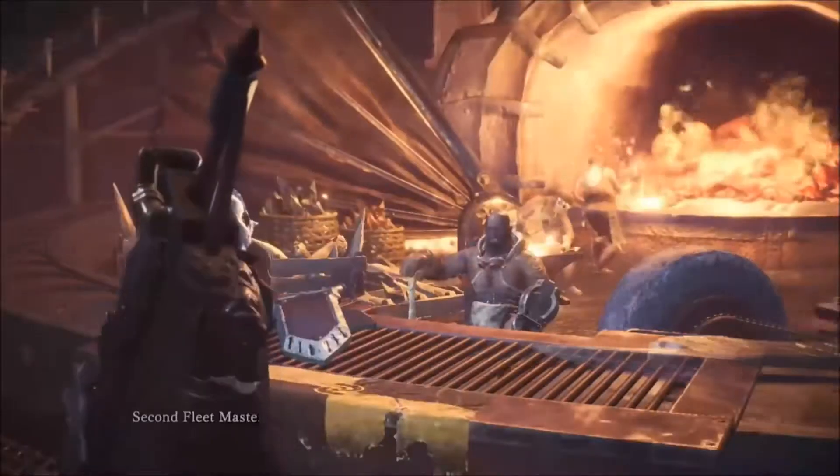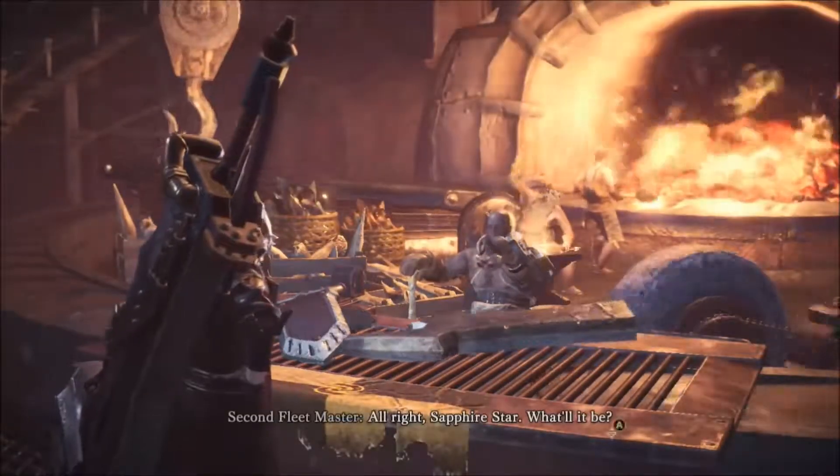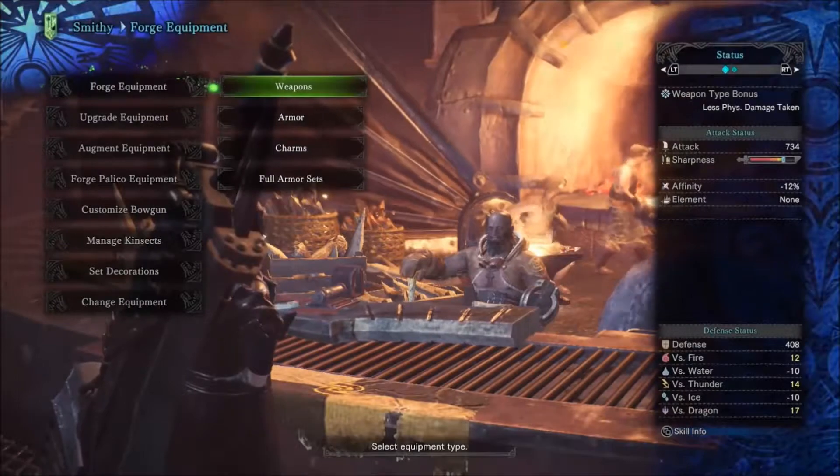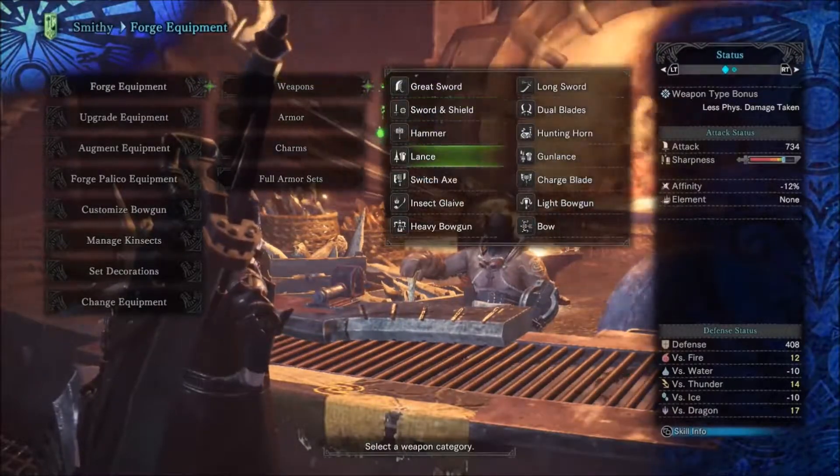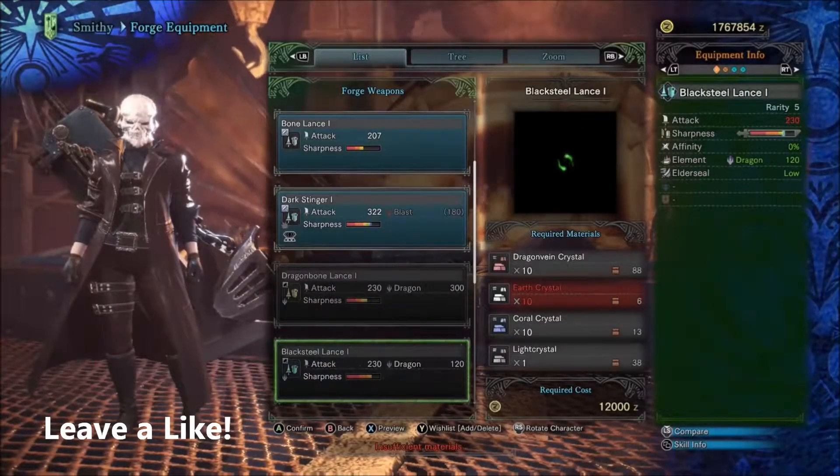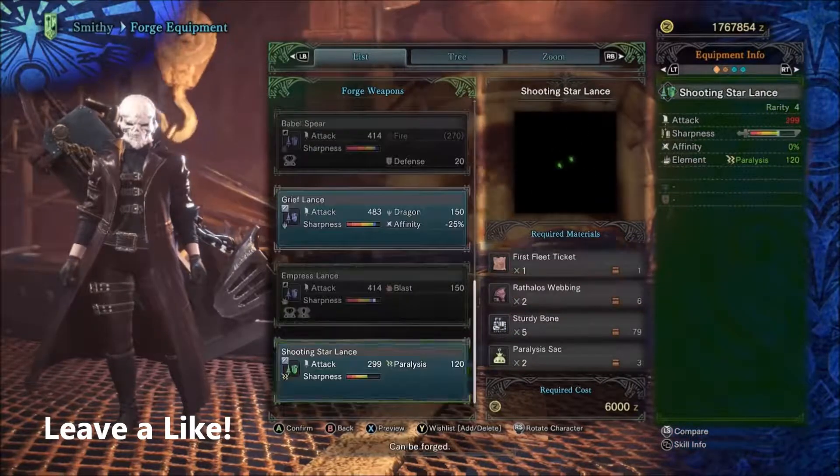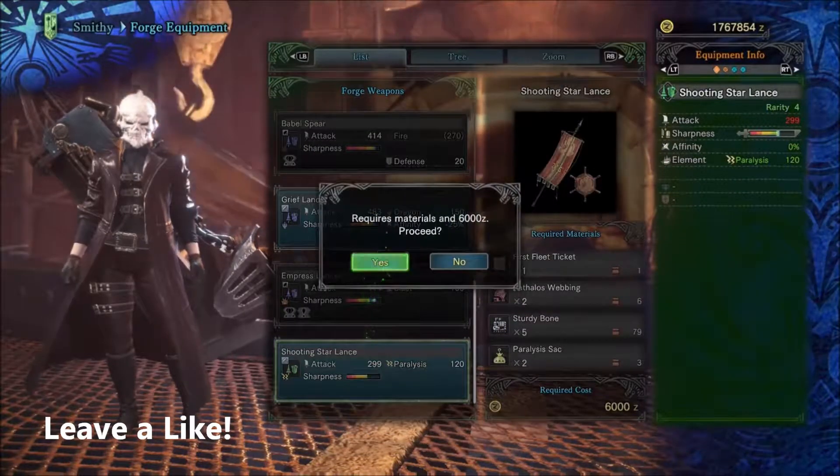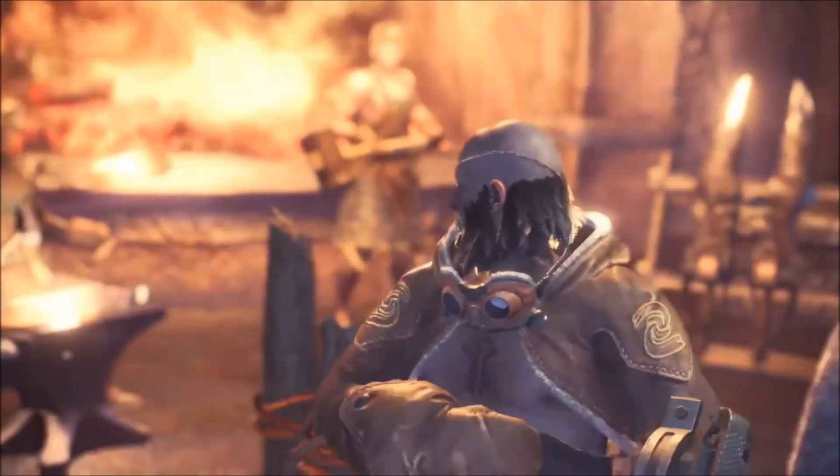Hey what's up guys, Beauty here. Today I'm coming at you with another Monster Hunter video. This is going to be about how to get the Shooting Star Lance that comes with the Summer Festival. The event quest that you need to complete to get the first fleet tickets to craft the weapon is called Midnight Mayhem.